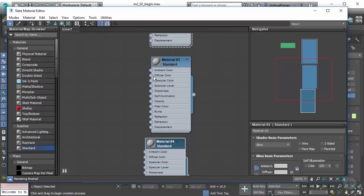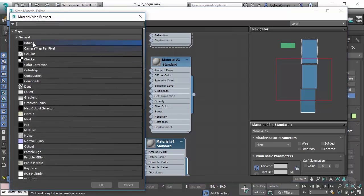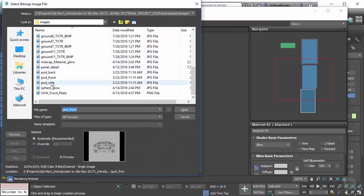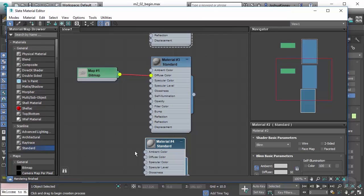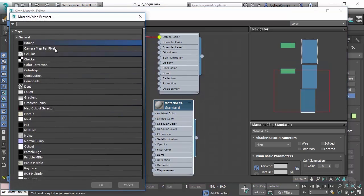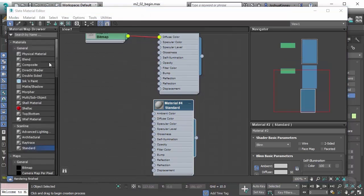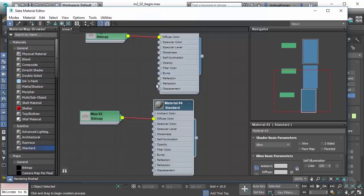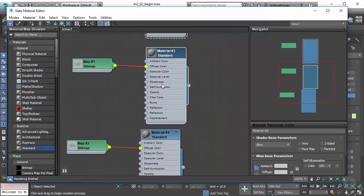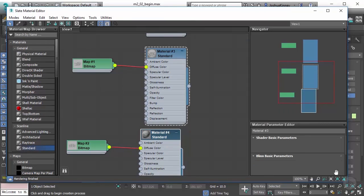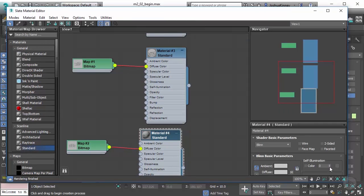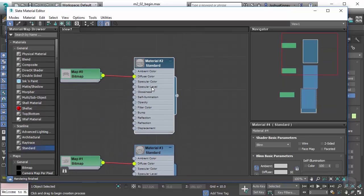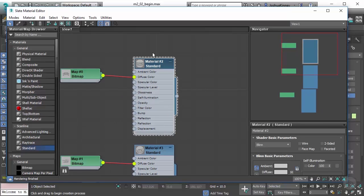We're going to double click on the diffuse color bitmap. On this one I'm going to use pod side, and then this one I'm going to use pod back. Double click on both of those and make sure your self-illumination is set to 100 on both.